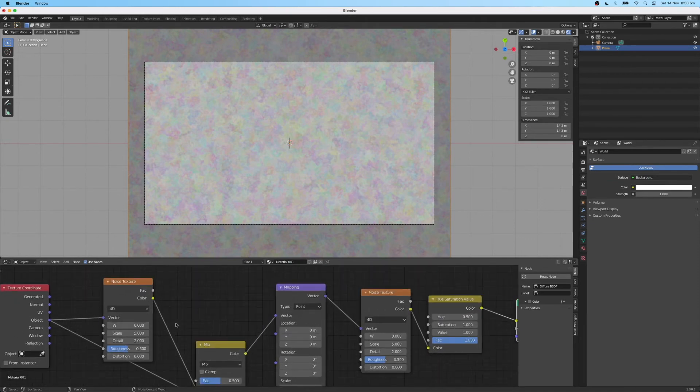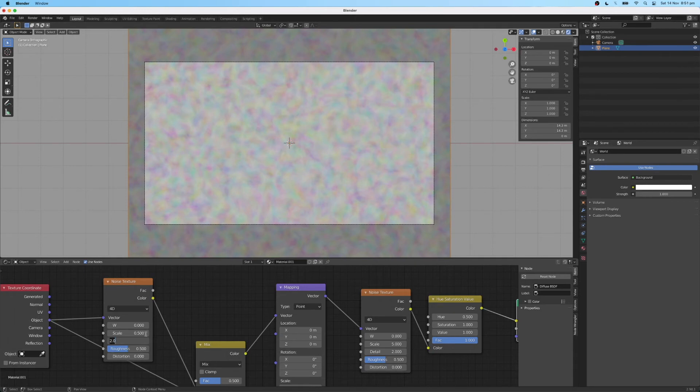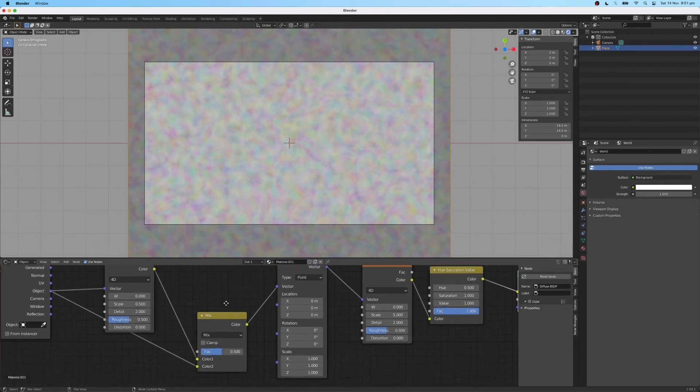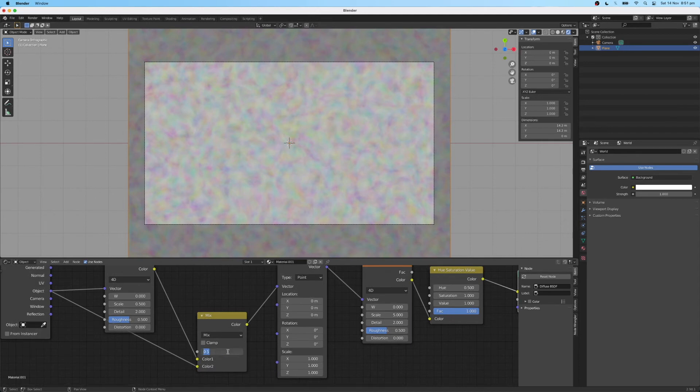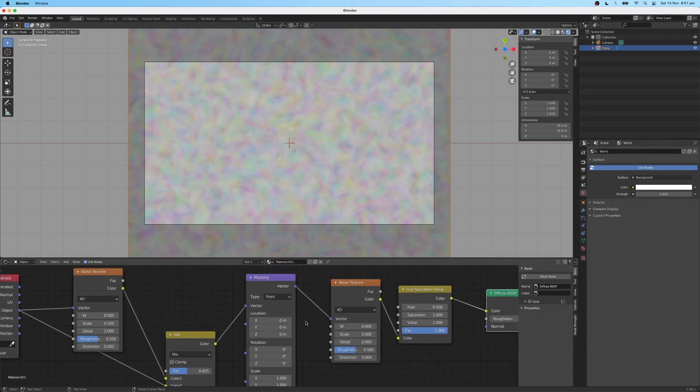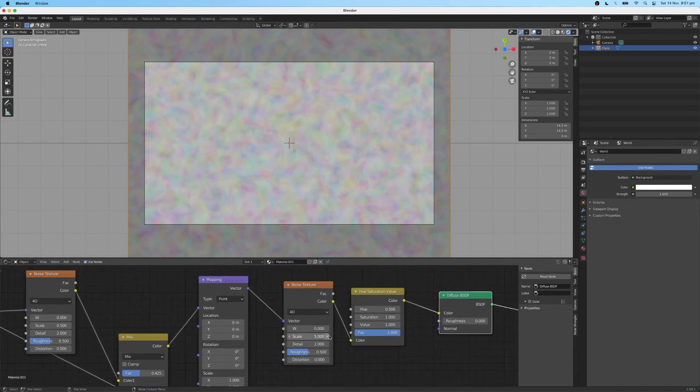So the first thing you want to do is change the scale from 5 to 0.5. For detail, you want to type in 2, leave it at 2. Roughness, leave it at 0.5. And the distortion, also leave it at 0. For your mix value, I found a value of 0.425 works quite well. Leave all your mapping coordinates the same for now.